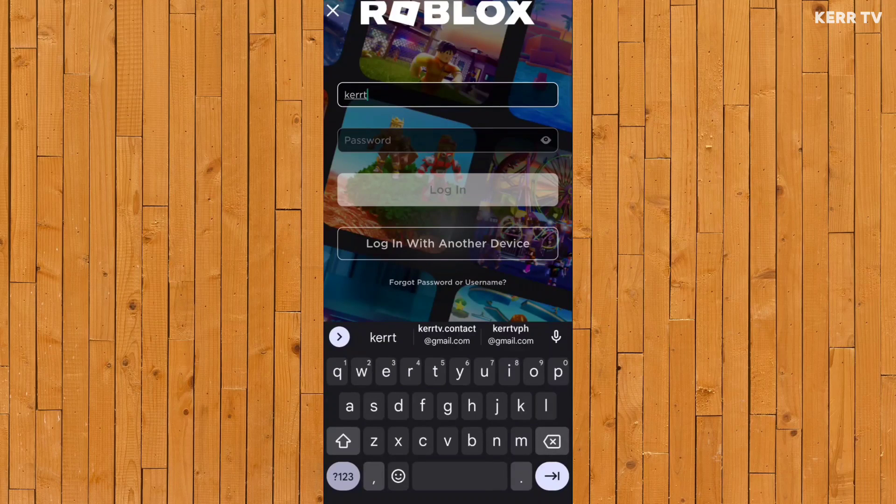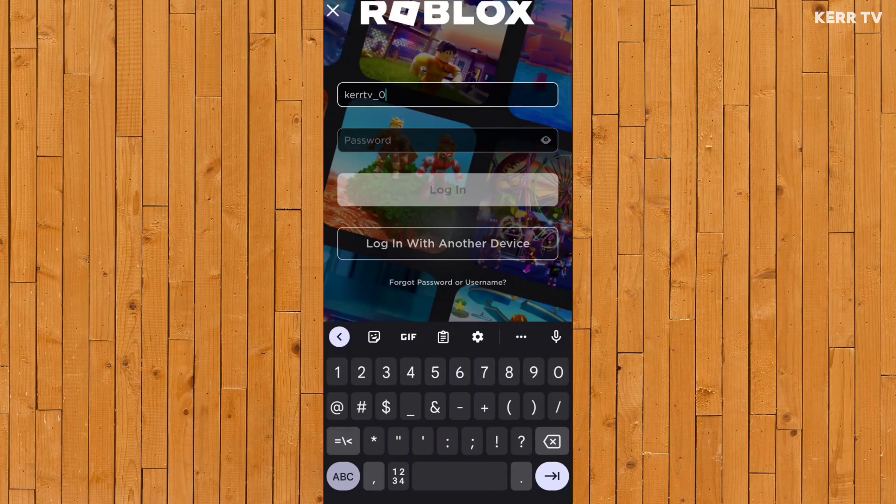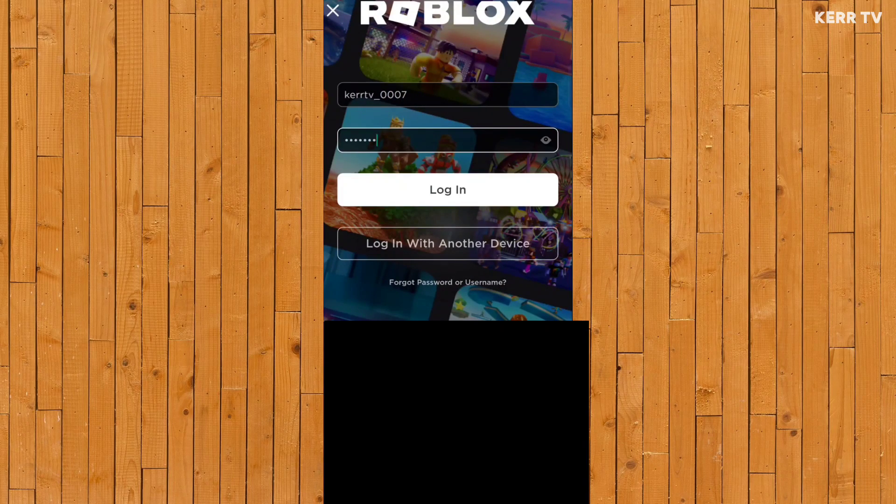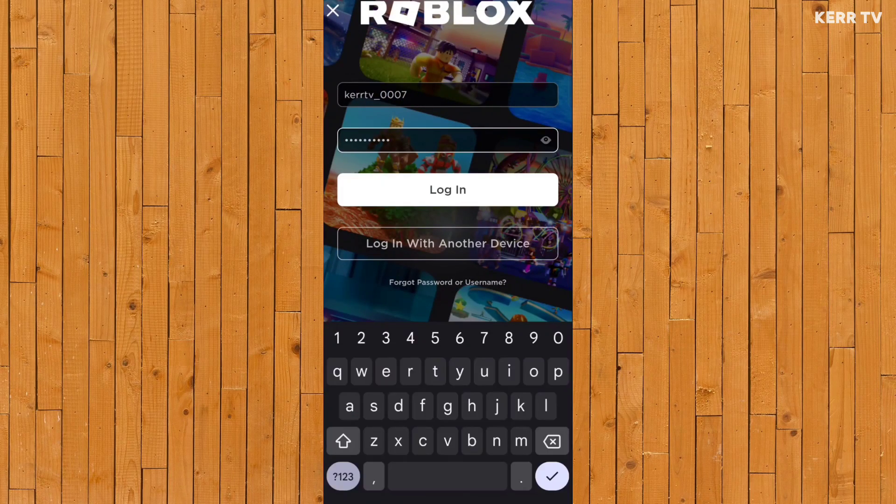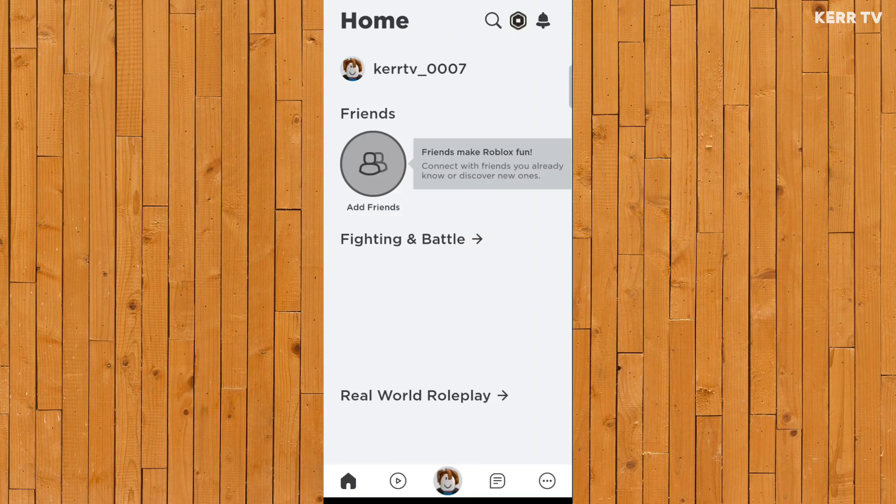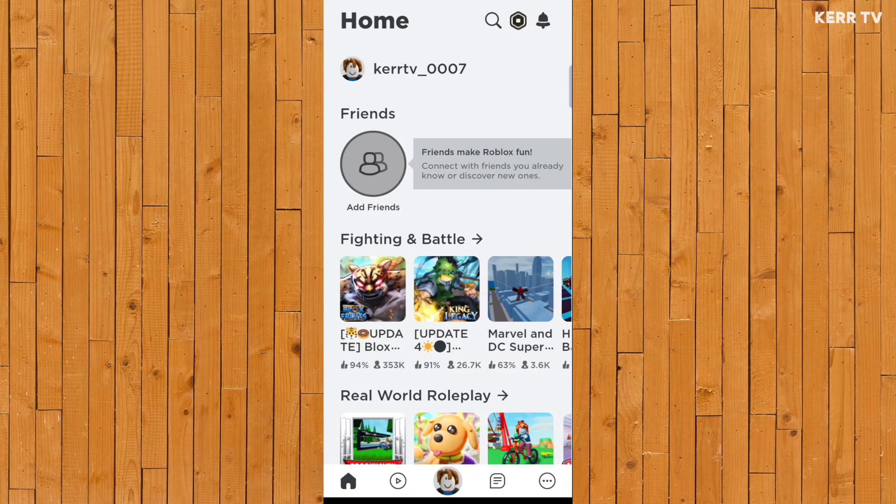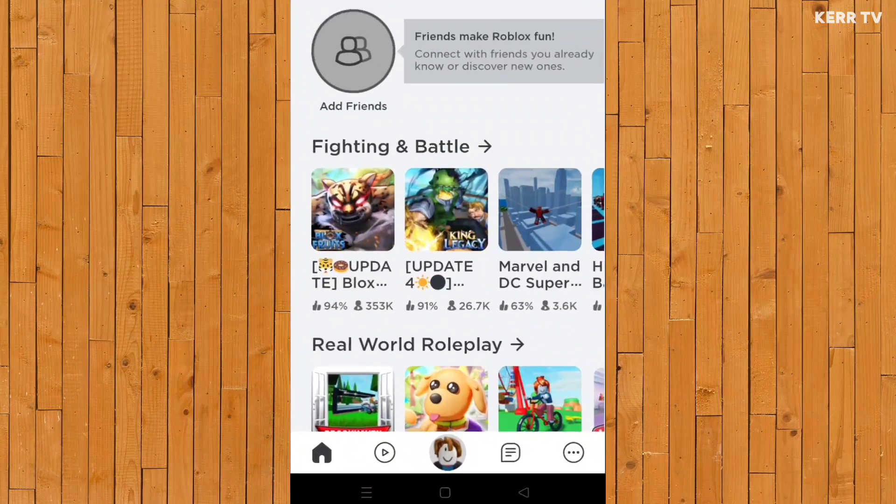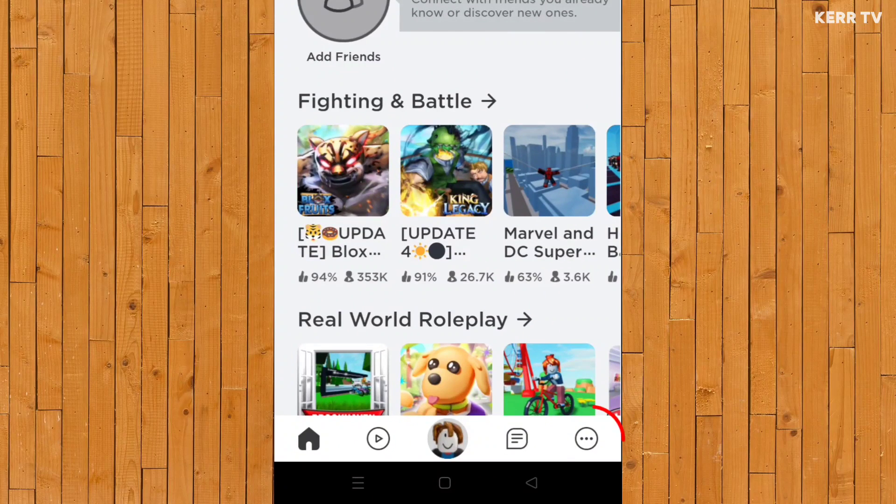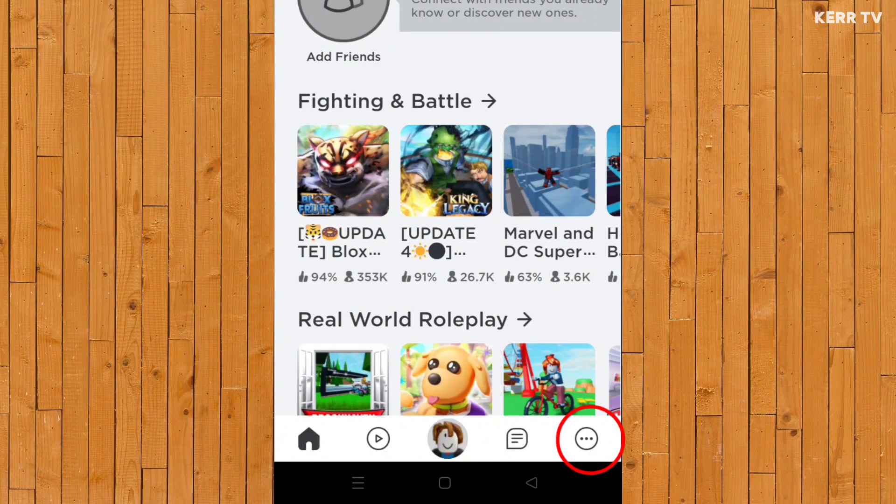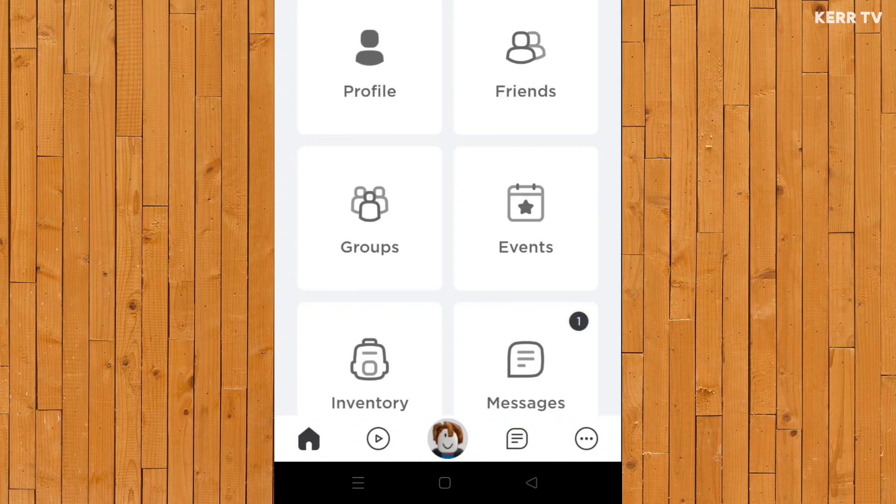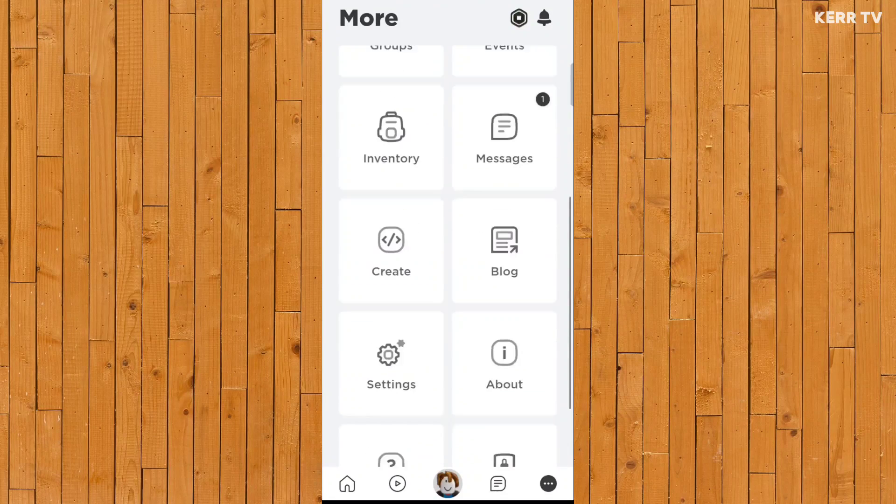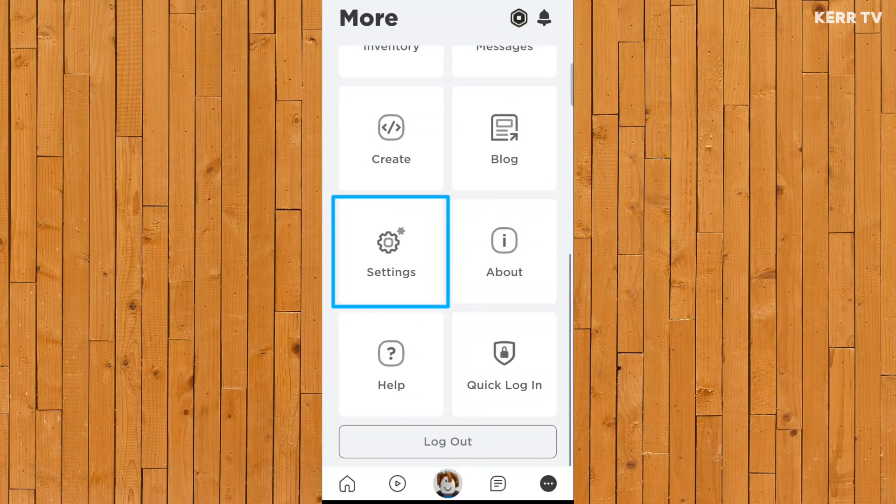Okay, to change the password of your Roblox account, you need to log in first to your Roblox account. And then here at home, you just need to go to More by clicking the icon here at the bottom right corner. Scroll down and go to Settings.